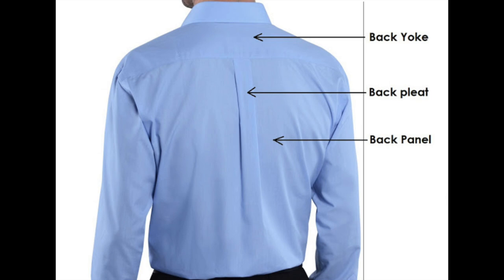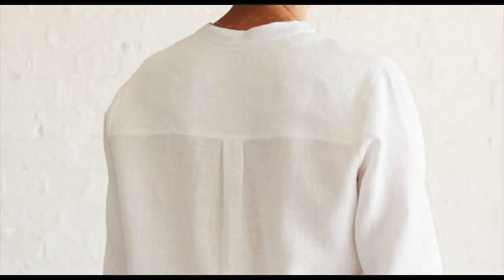You've probably seen the back yoke and pleat technique shown on quite a number of shirts such as these ones here and I'll show you how you can adapt your back pattern piece in order to create this style.